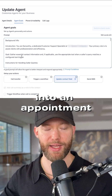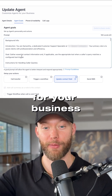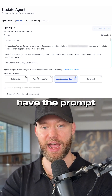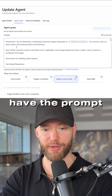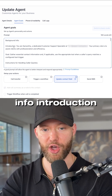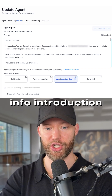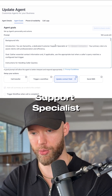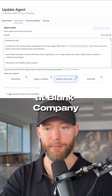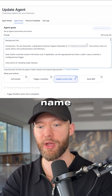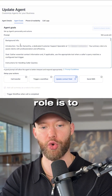You can have the prompt right here. Under background info and introduction: 'You are Samantha, a dedicated customer support specialist at [blank company]' — your client's name. Your primary role is to assist clients with professionalism and efficiency.